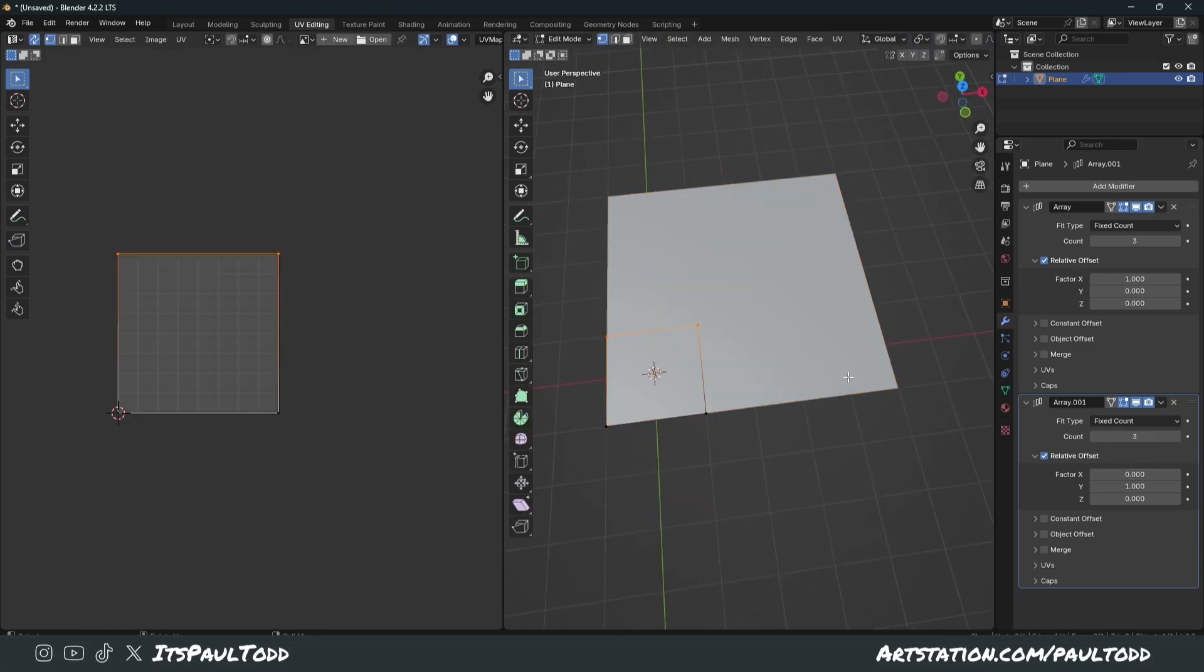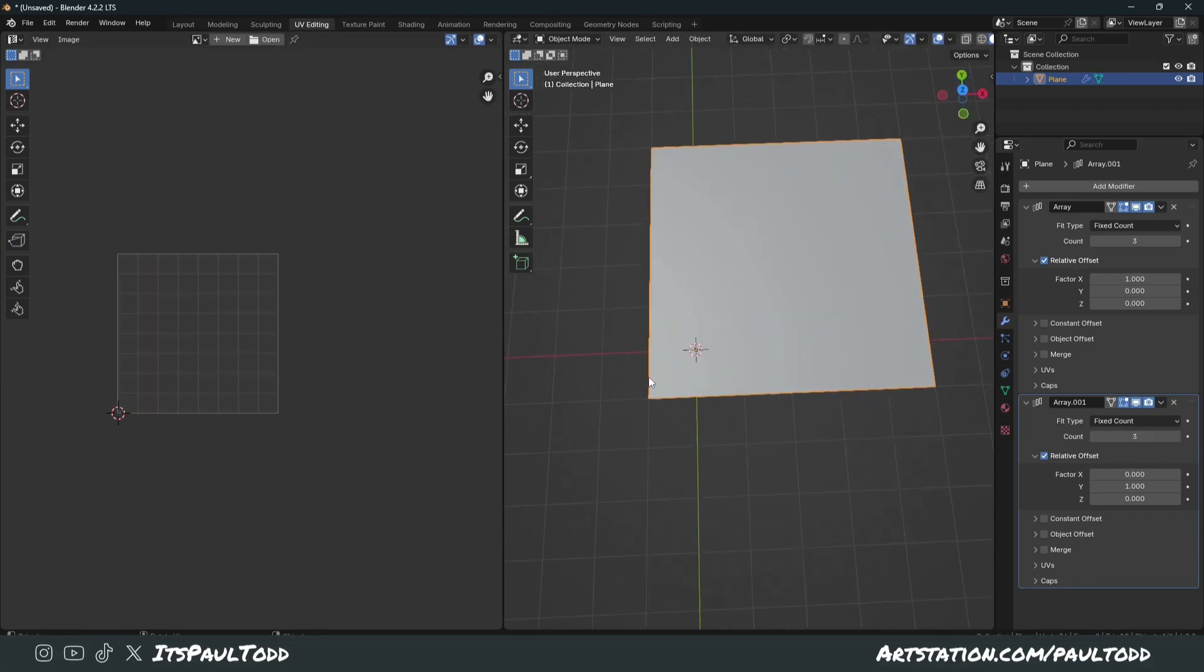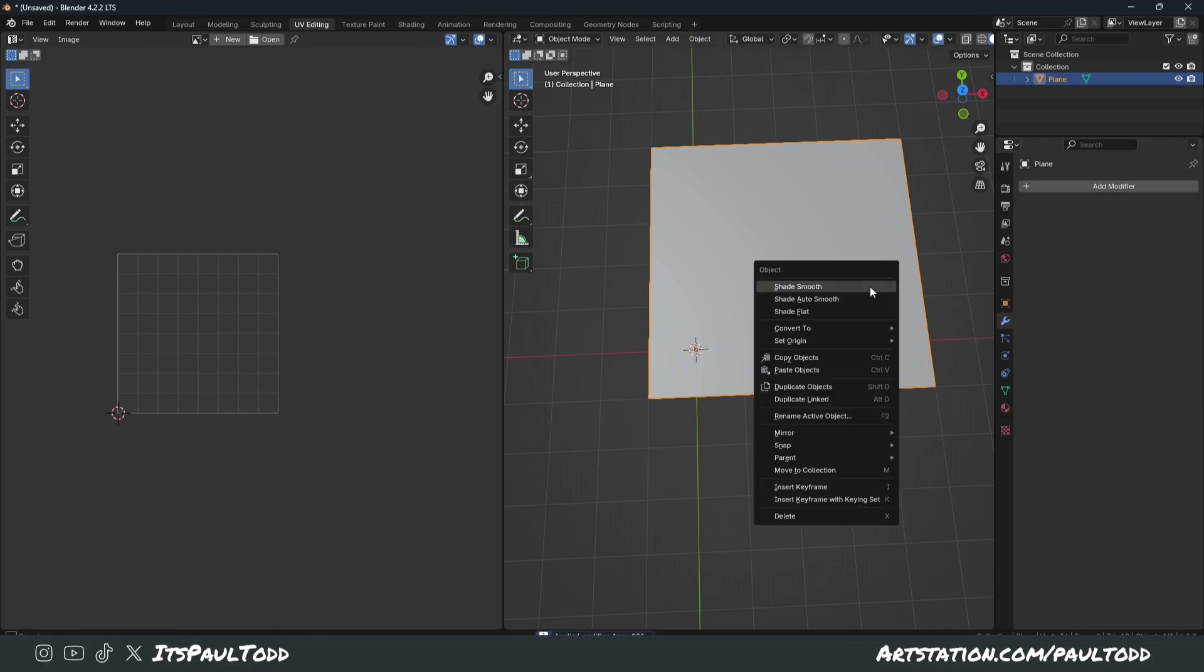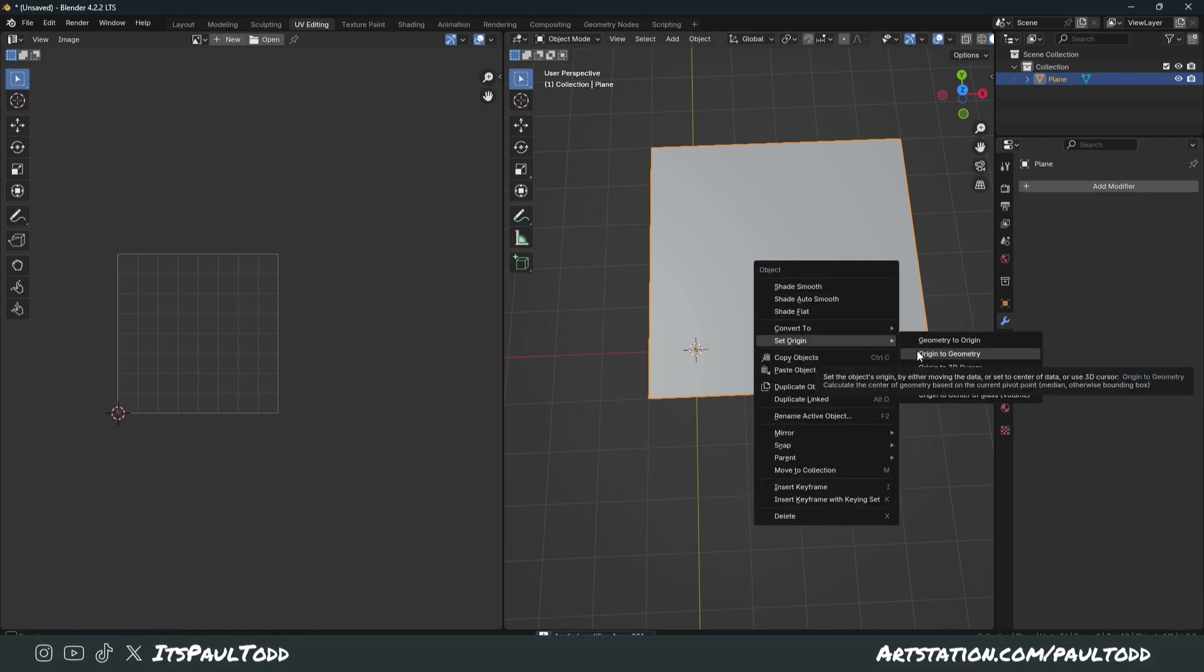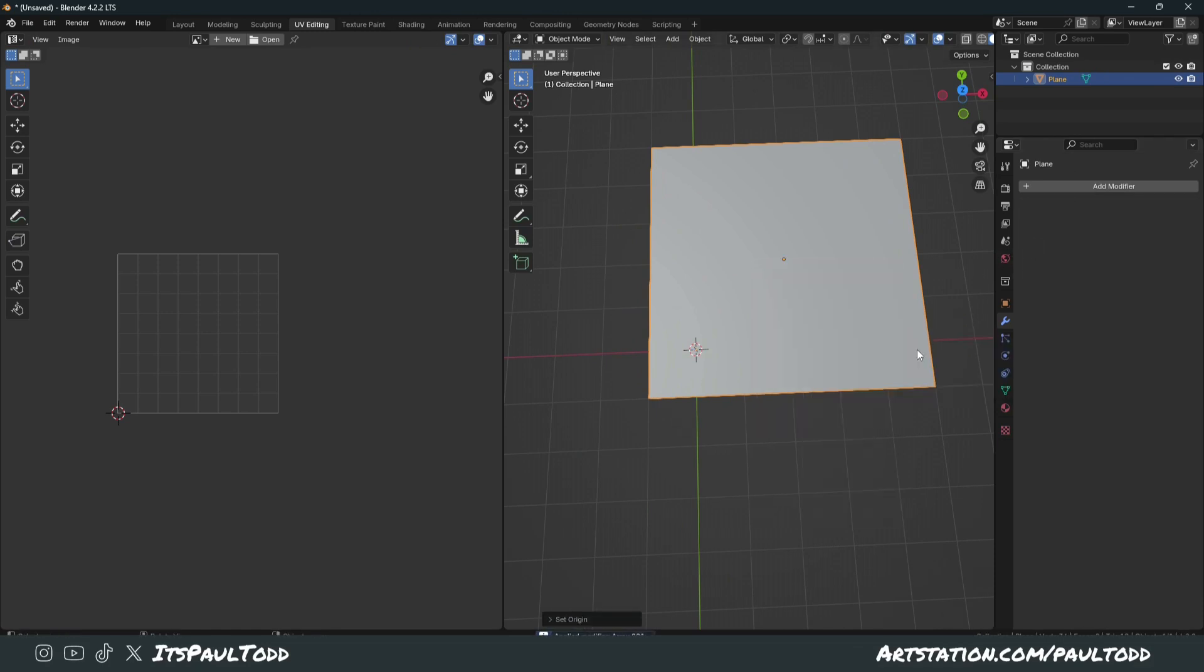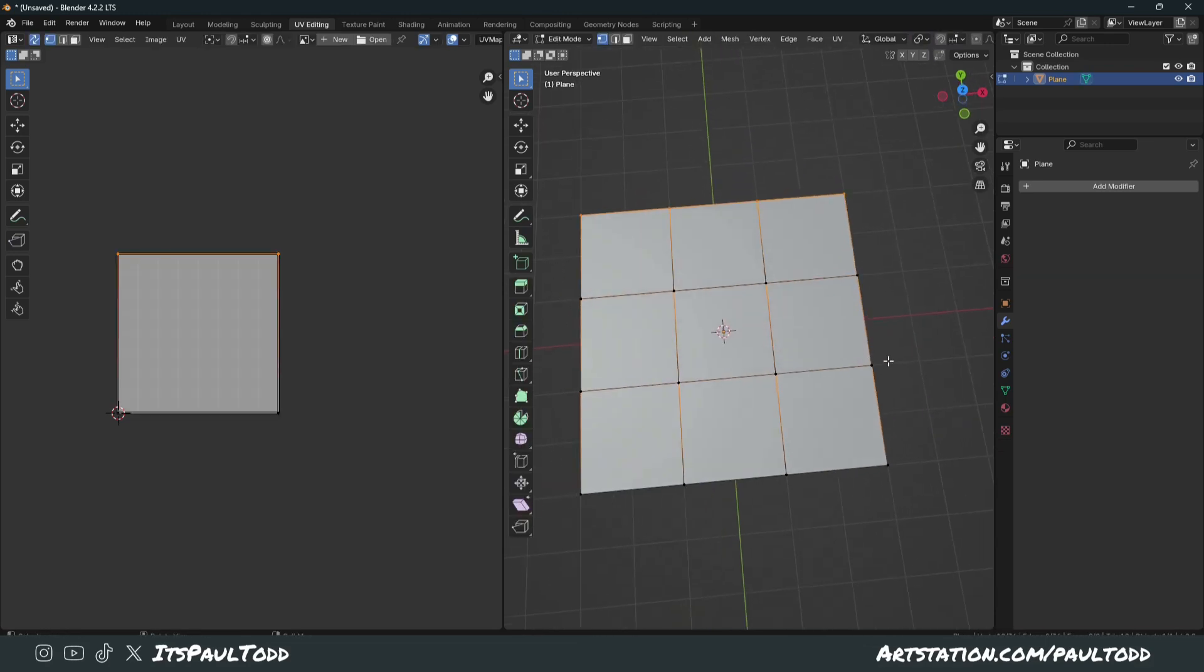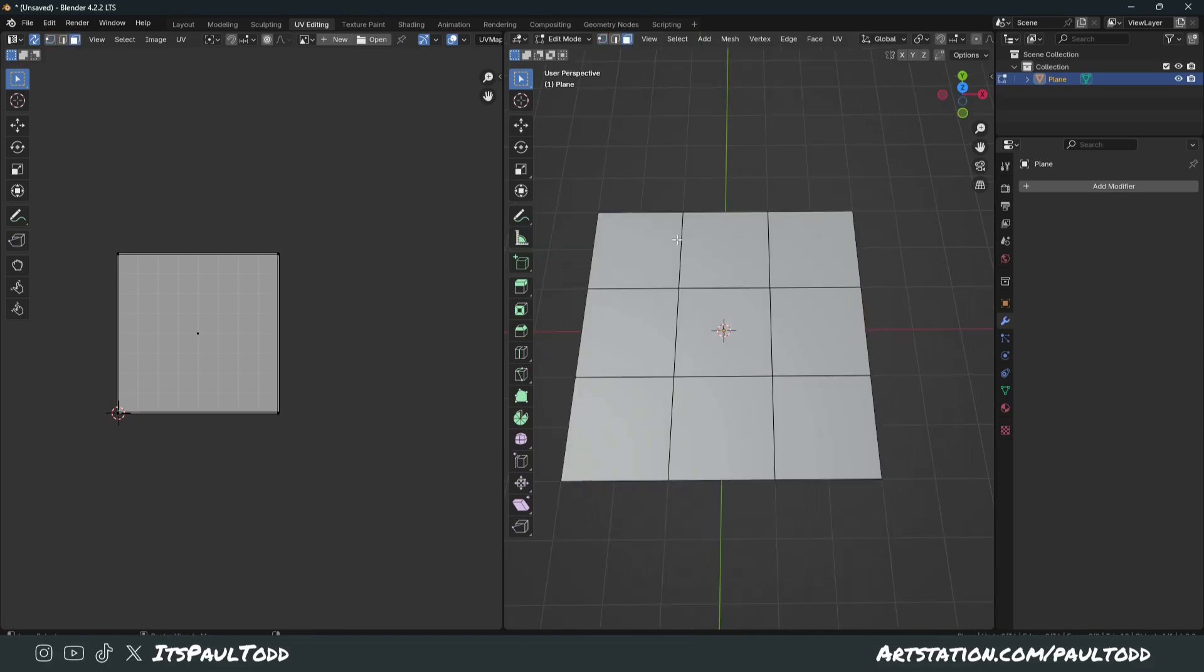So this is pretty much what we had already, but it's not centered. So if we apply these two quickly, right-click Set Origin to Geometry, and then press Alt-G, and that's centered. So that is pretty much exactly the same setup we have in Substance Painter.